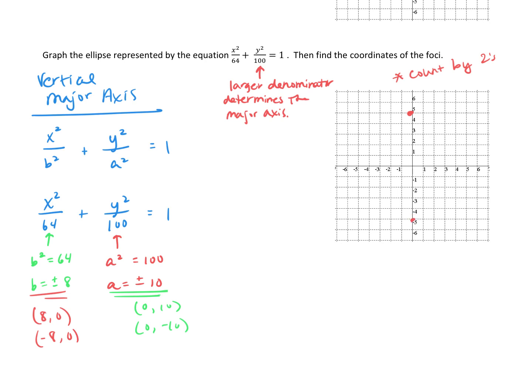Now the co-vertices are on the minor axis. We determined those to be (8, 0) and (-8, 0). Counting by 2's: 2, 4, 6, 8 — and then negative 8 is over there.